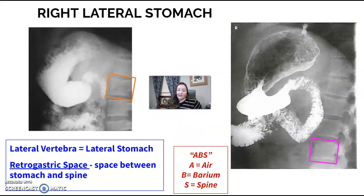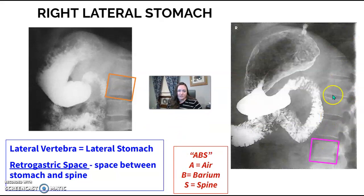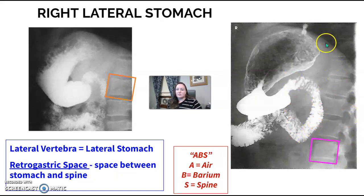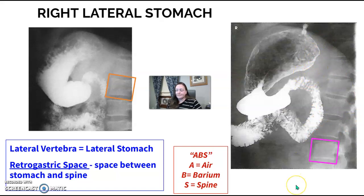For the lateral, the spine is the easiest way to identify it. If the vertebrae look like a lateral lumbar spine, it's a lateral position. The focus for the lateral is the retrogastric space — the space behind the stomach.